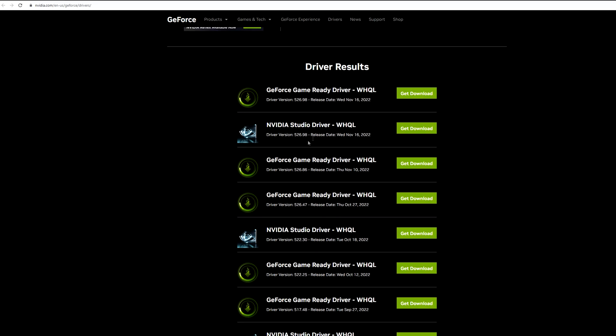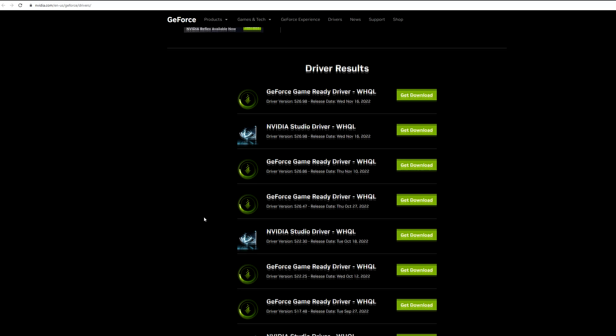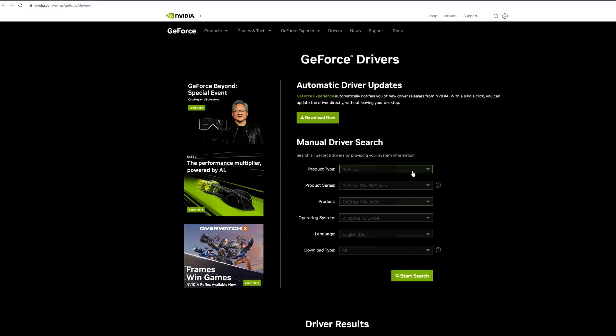Once it's done searching, go ahead and scroll down. You'll be able to see the latest driver updates. Even if you have issues with previous updates you can always go ahead and revert back to an old one where you found was much better in terms of gaming experience. But we're going to go ahead and check out the latest update, this is the GeForce Game Ready Driver update.